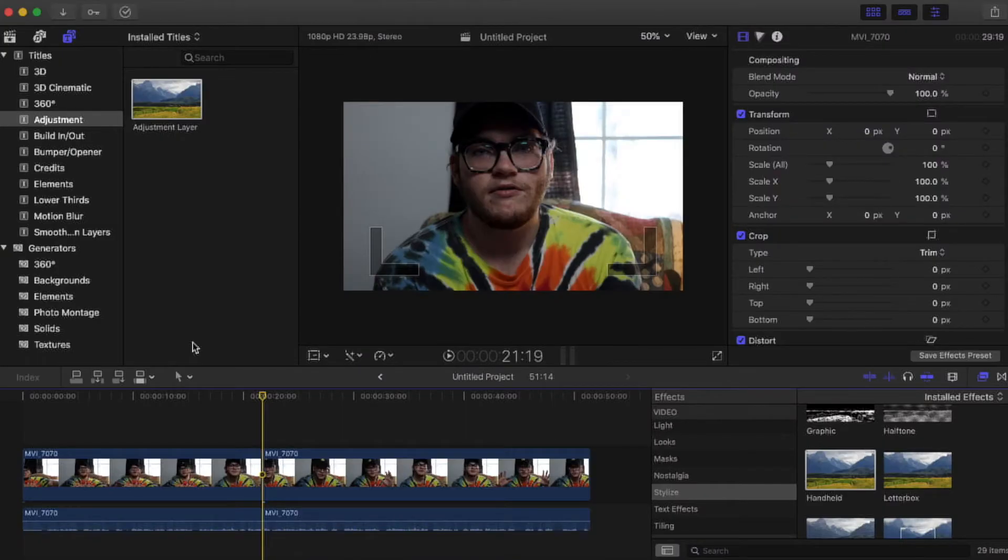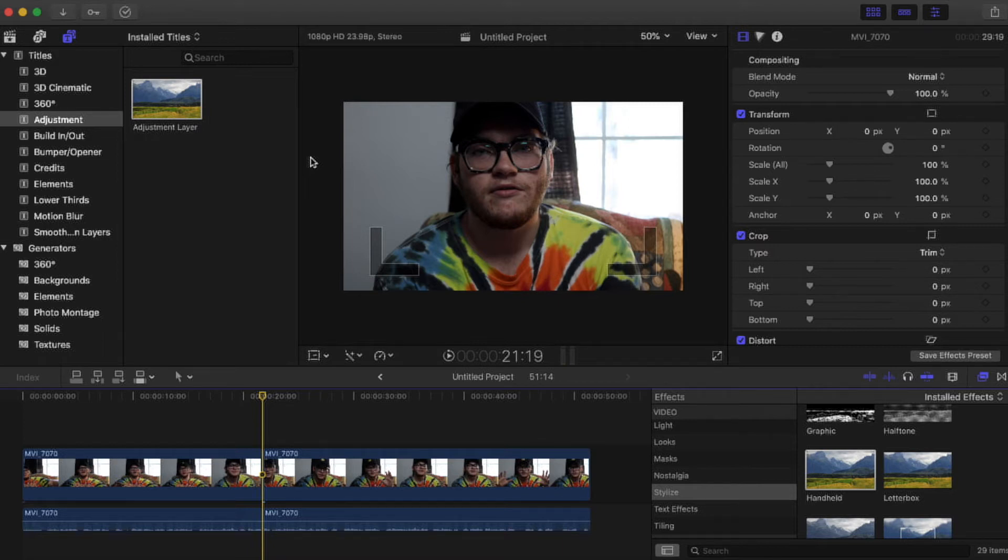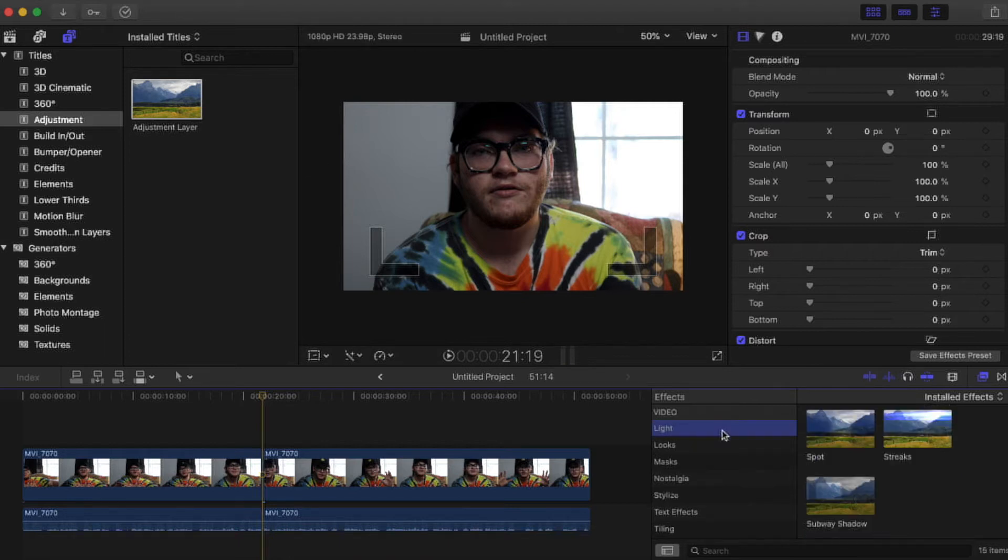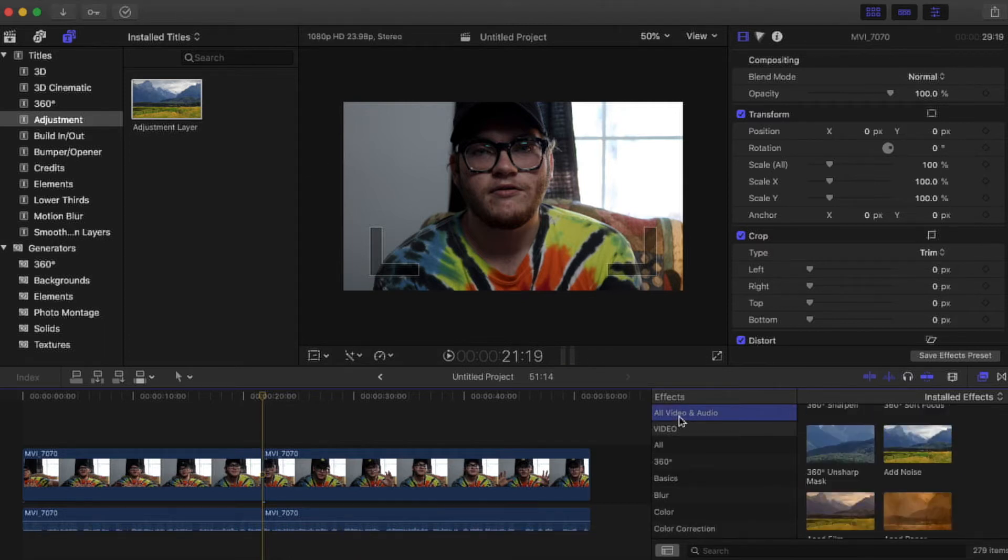Alright so we are in Final Cut. Before I begin this tutorial, I would like to say that this is not my idea. I got this from Kyler Holland and I'm just making this to help out Final Cut users and also show the big difference in Premiere than Final Cut.